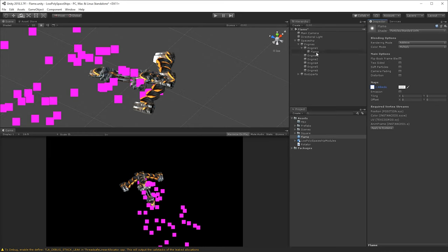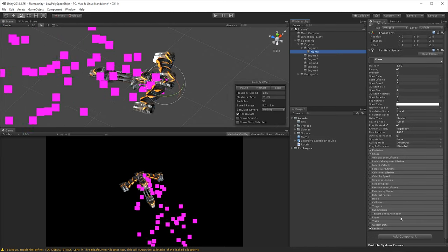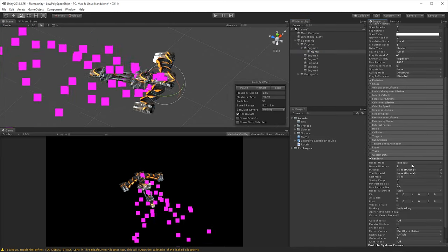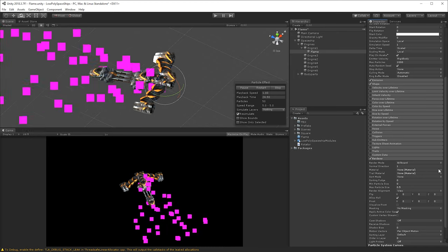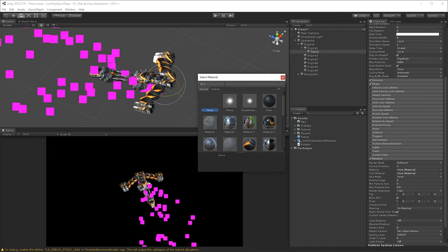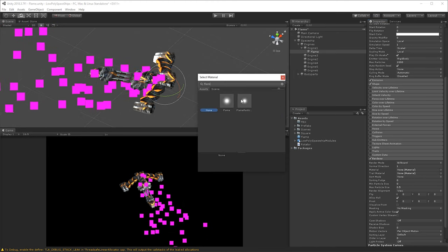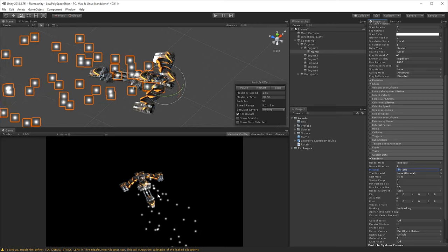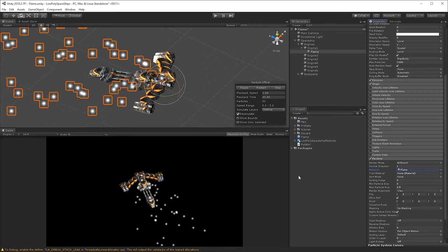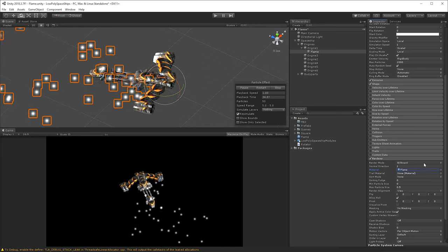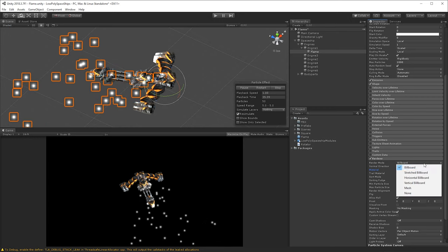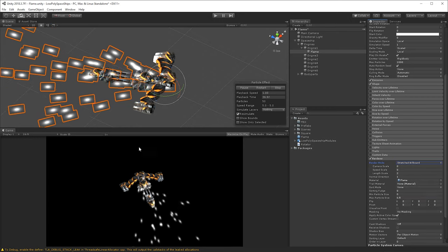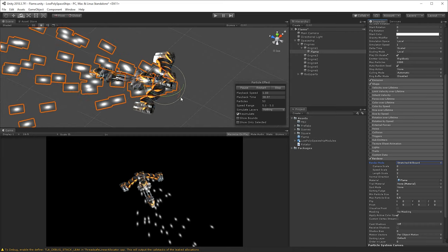Once we have that done, let's go back here and let's go to the renderer, and then change this material to the new one that we created called flame, and as you can see it's now just a little simple round particles instead. And we also want to change the renderer to stretch billboard to get a stretching effect to them, we'll need that for the flame.